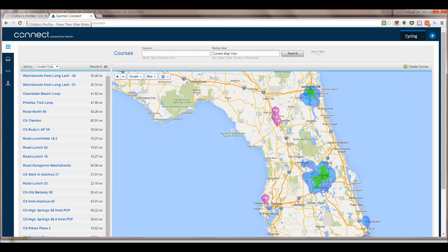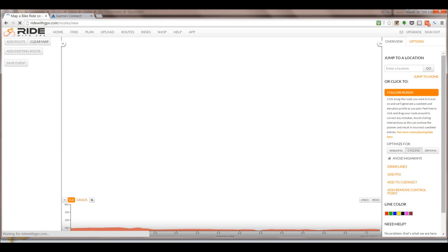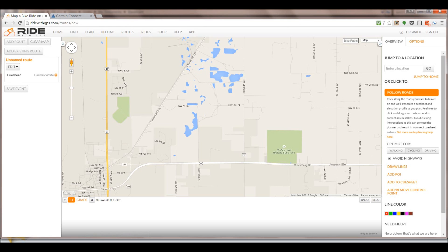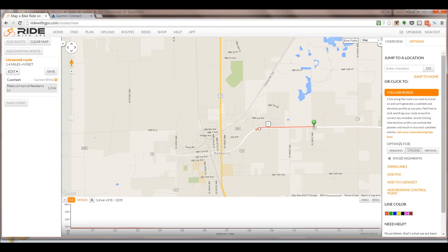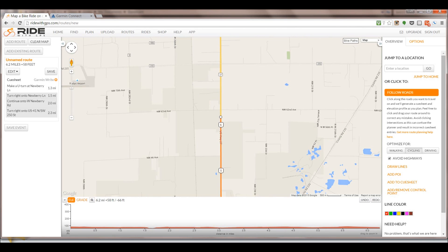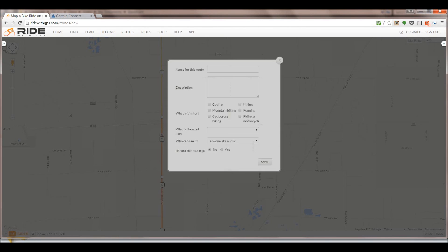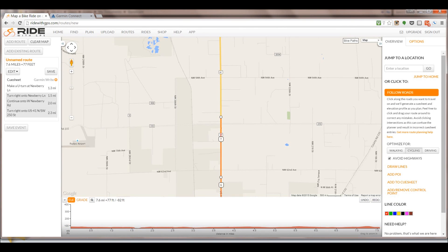Now let's go over to the RideWithGPS website. The Plan tab is where you need to go to create your ride. If you have one on here, you could click Clear Map and click OK. Then you would start planning your route. It's just like any mapping software — you just click along a road and it will follow the road and give you elevation at the bottom. When you're done, click Save. Whatever name you give it is the name of the file when you put it on your Garmin, so name it something you can recognize.